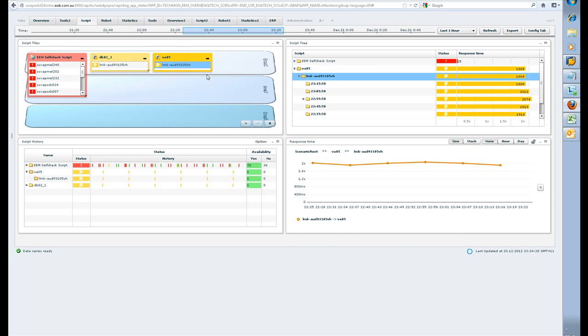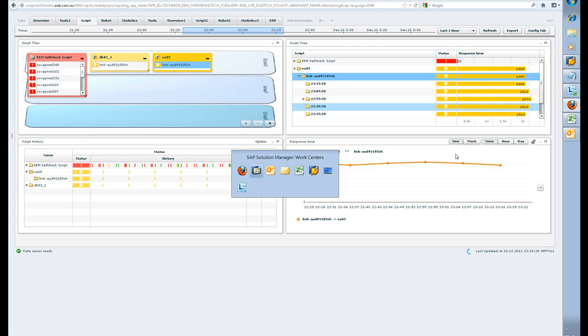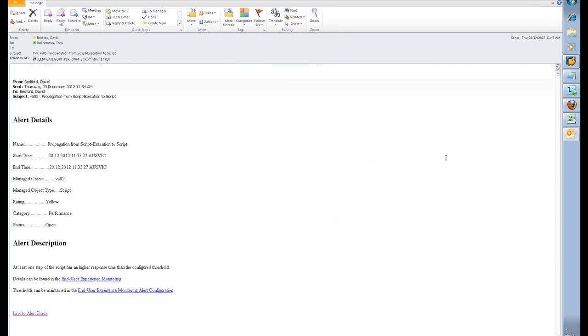Later on, when you start setting the thresholds properly, you'll be able to get some alerts coming up when the thresholds have been exceeded. One such threshold that we've set up with some alerting is an email that comes through. We get an email that comes through as well as an SMS message on the phone.